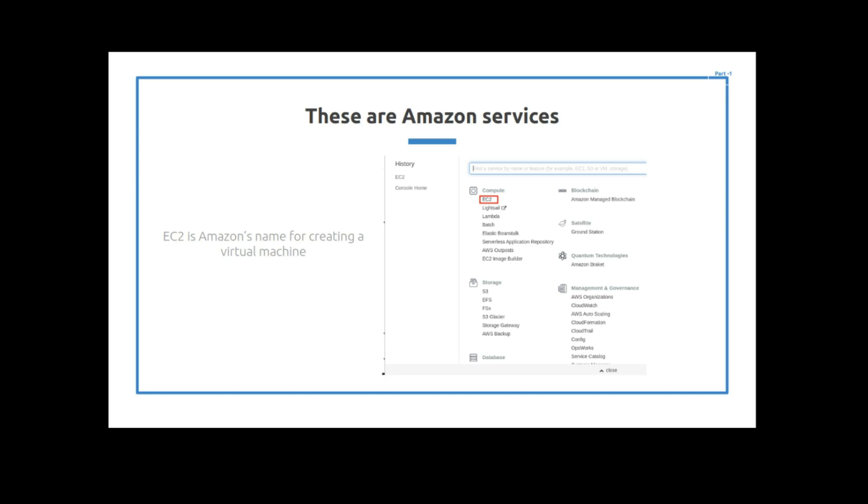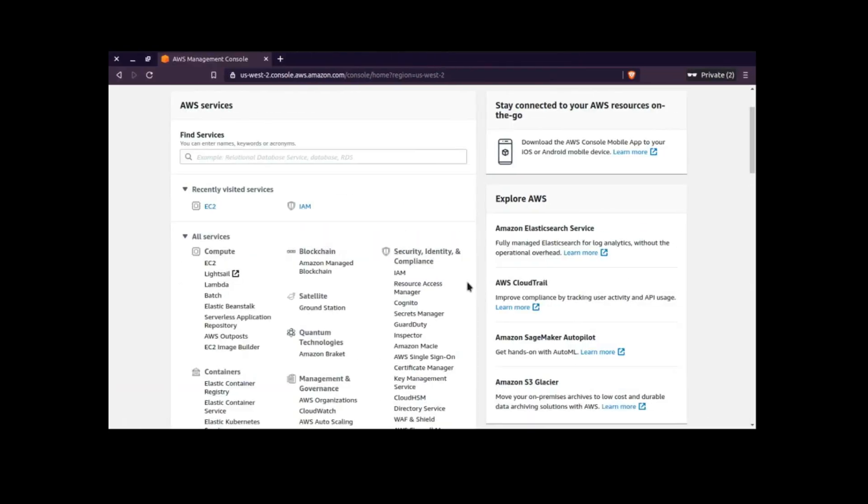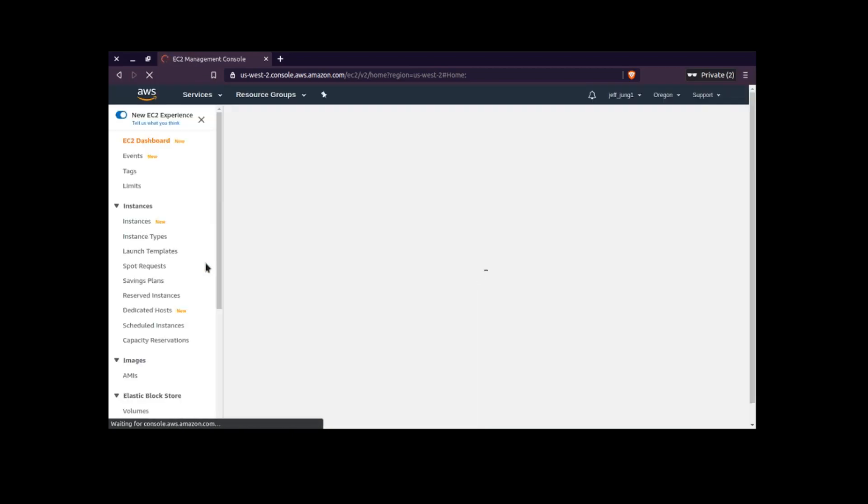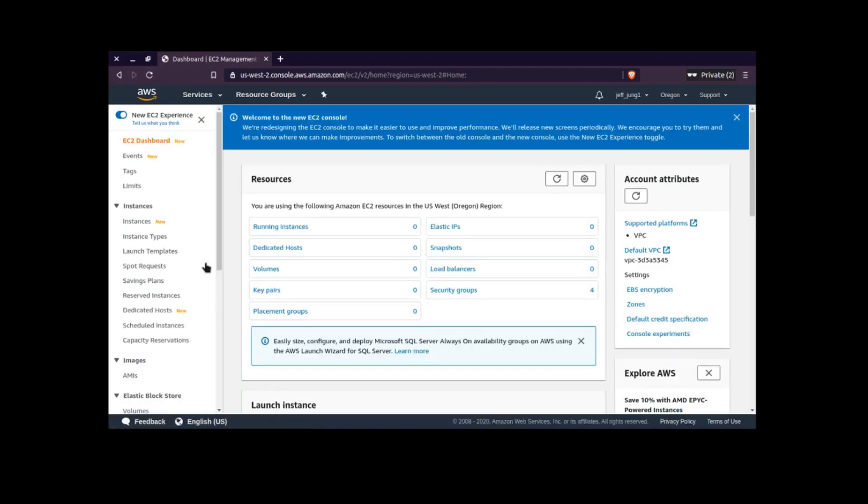The first step is you have to create an EC2 instance. So here's a picture of me logged in to my Amazon account and it says click on EC2. So let's click on EC2, and then this screen comes up.